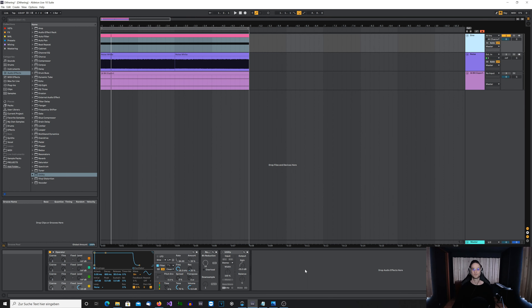Hey guys, it's Zero to Nine, and today we will talk a little bit about bit depth and dithering. First of all, I want to show you a little graphic to really understand what bit depth actually is.